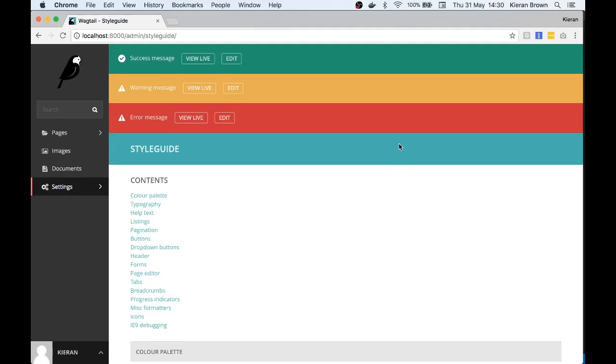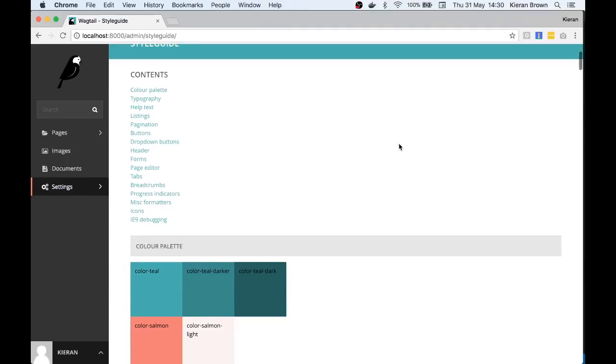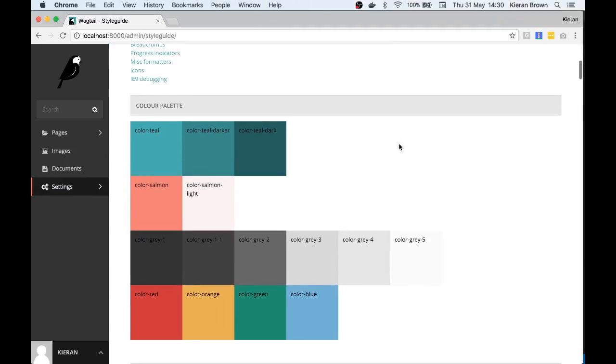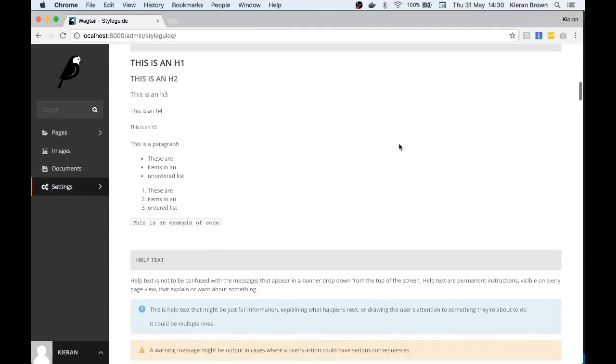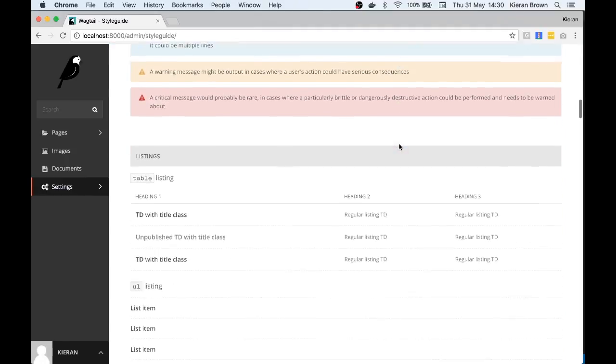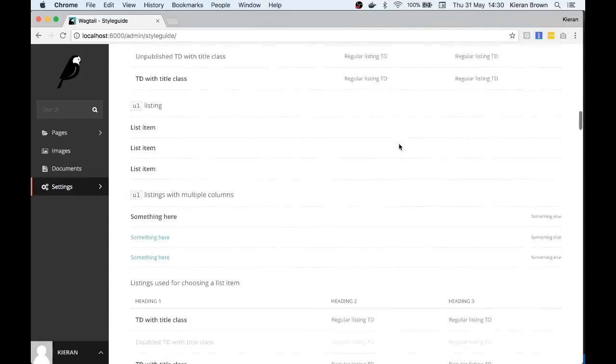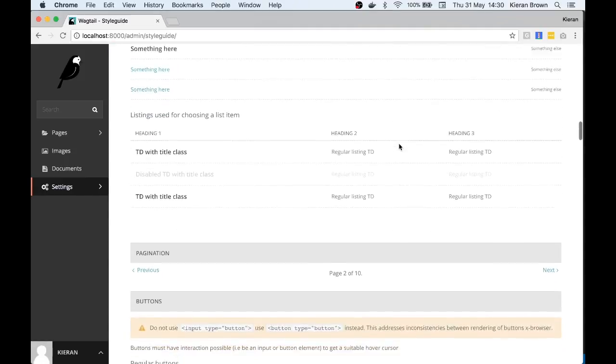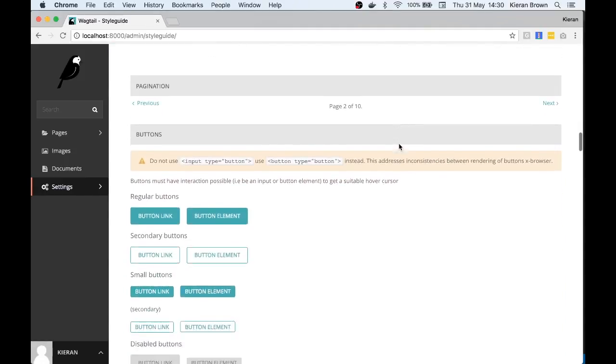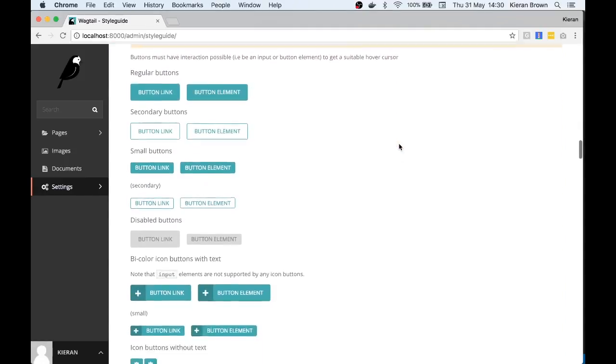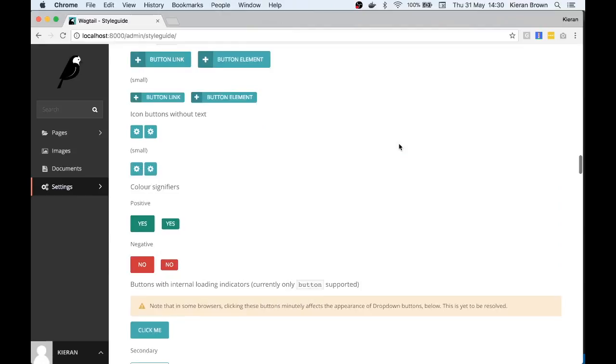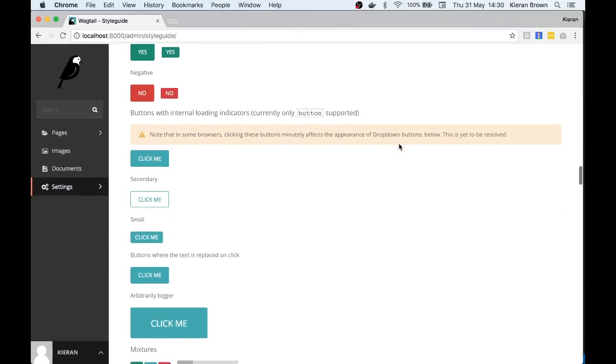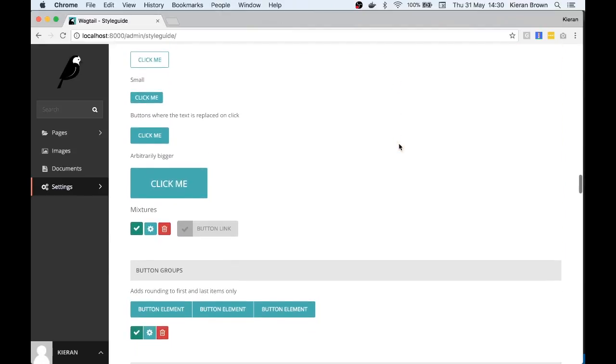Firstly I just want to go through why you may actually need the style guide. If you're a developer and you're looking to work on the Wagtail UI or you're creating a new UI component you may want to test it against the Wagtail style guide for consistency or maybe just for a bit of inspiration.